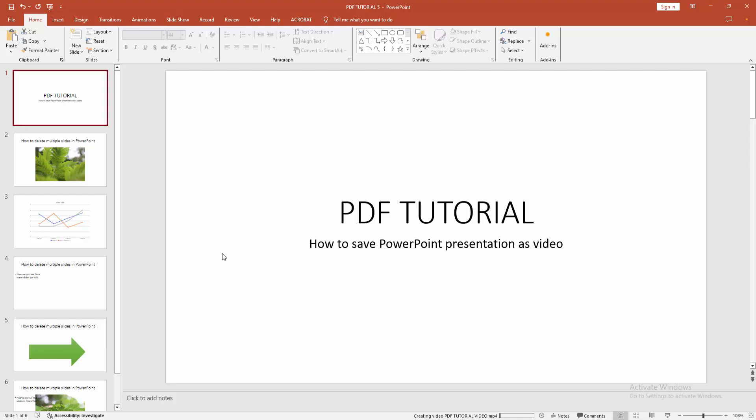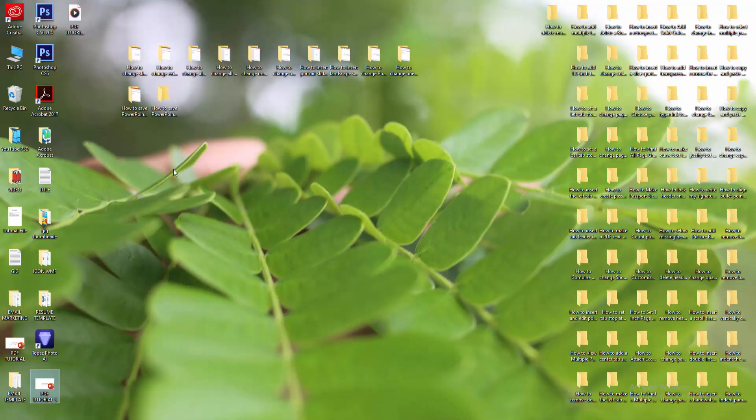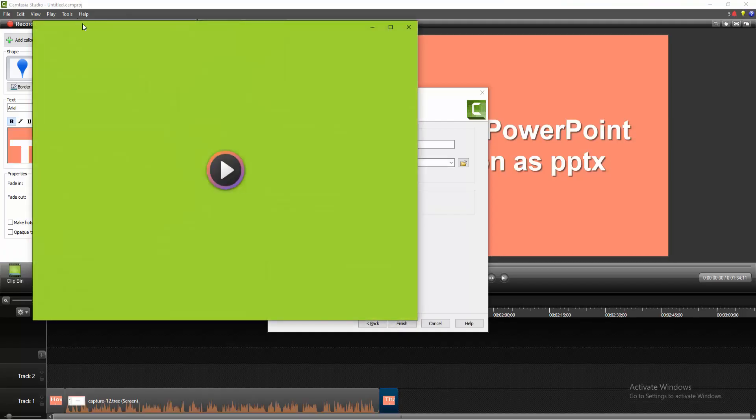Now we can see we made a PowerPoint presentation as a video very easily.